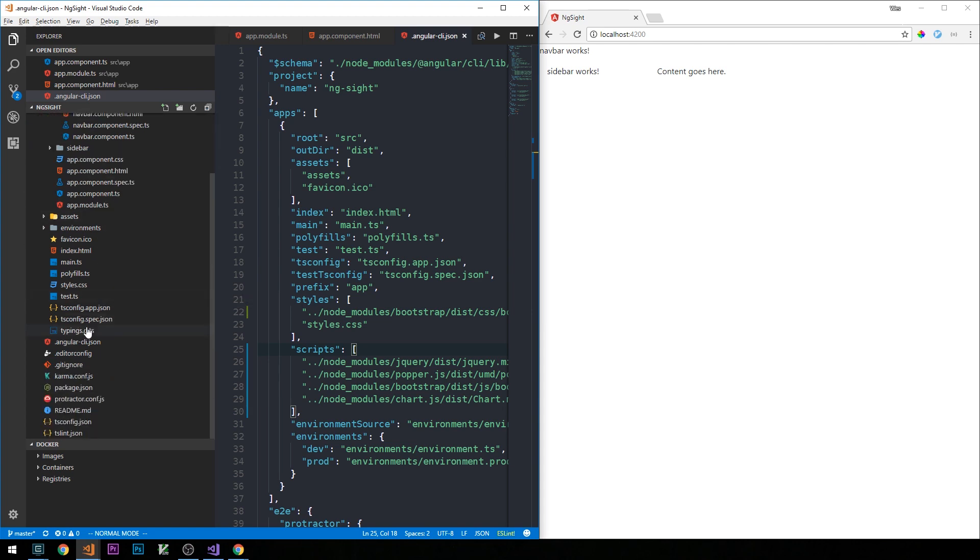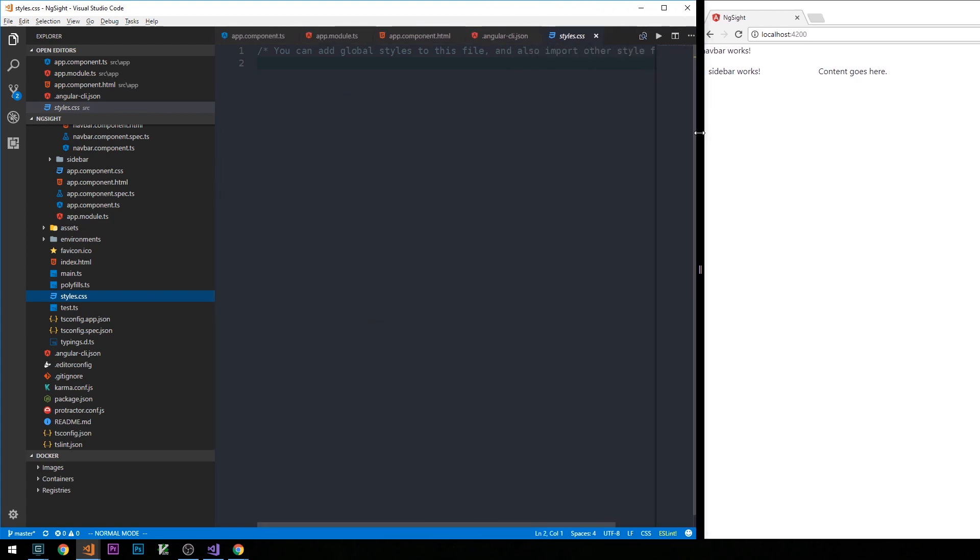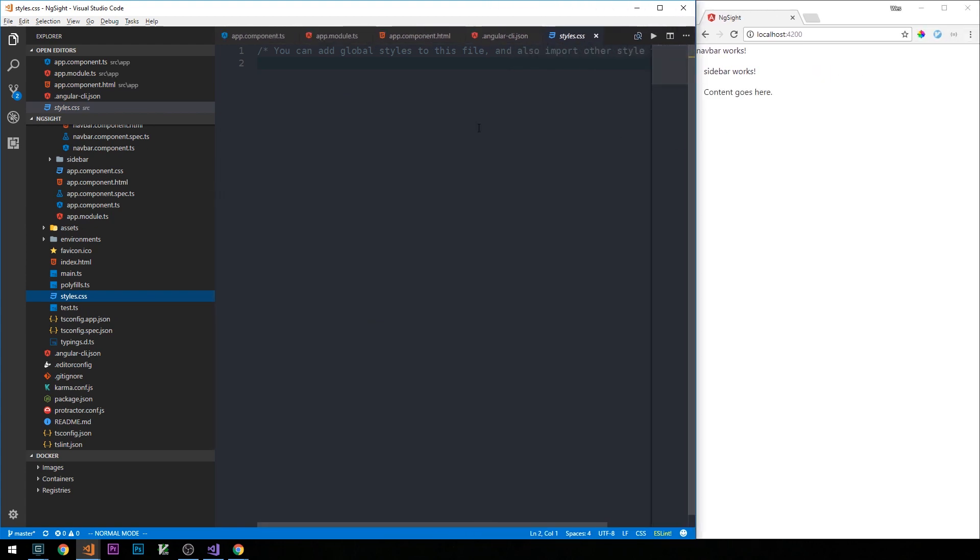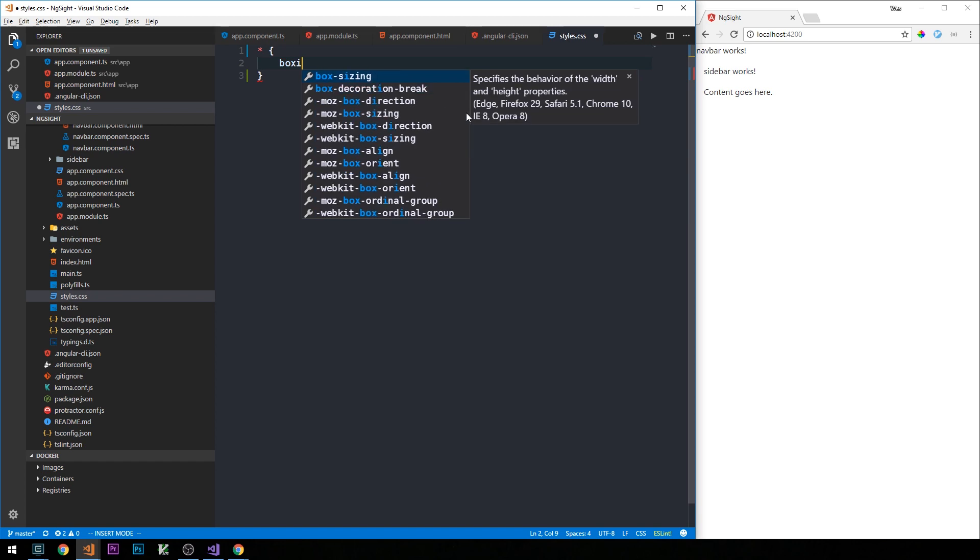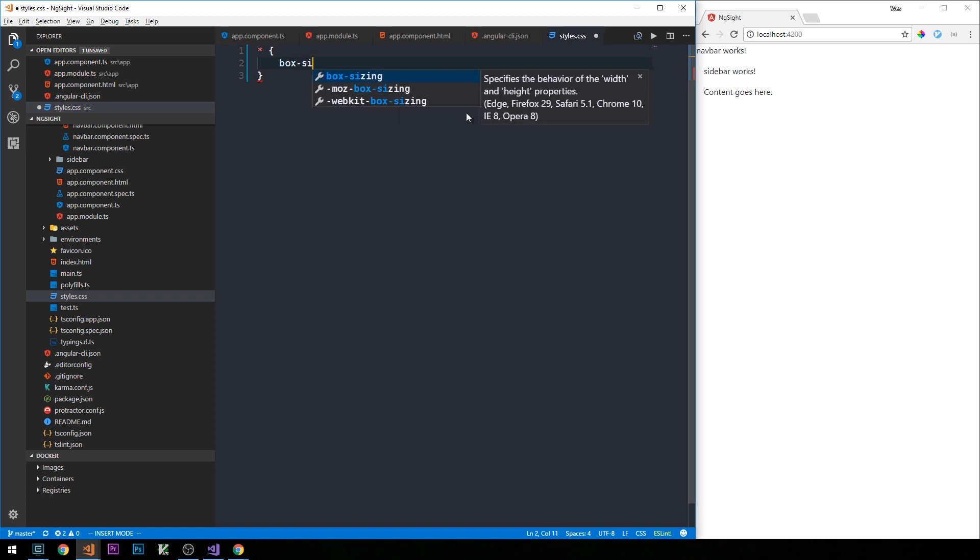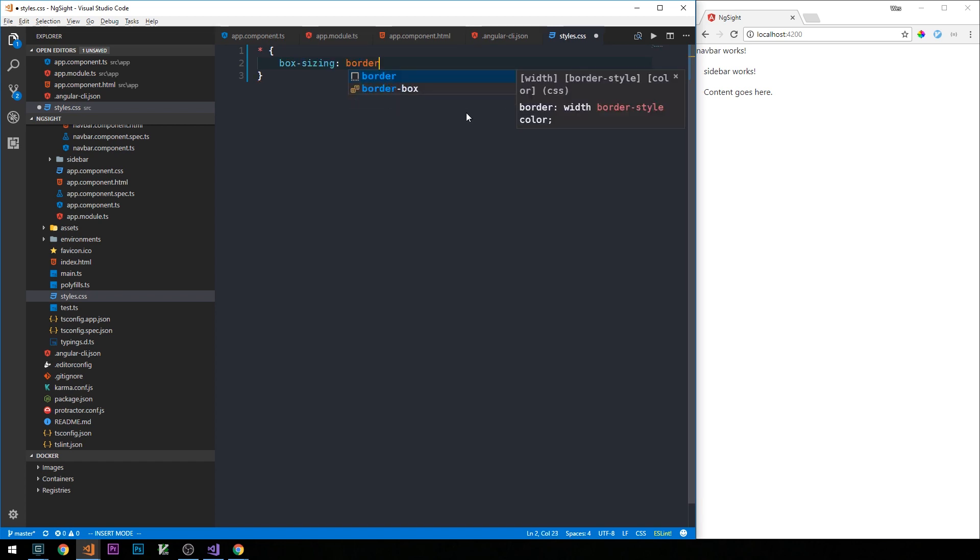If we scroll down to styles.css, I'm going to make this a little bit larger for now. You can see we have a message that this is where we add our global style, so we're going to go ahead and remove that and set everything up on the page with box-sizing, which is something I like to do for all the applications that I design.